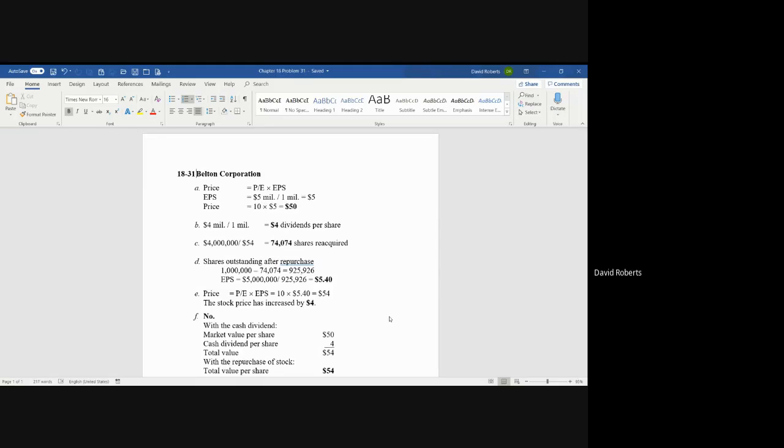Now, if the company pays $4 million to pay back dividends, how much will dividends per share be? In this case, you simply divide the $4 million that they're paying back, and the dividends per share, which is different than earnings per share, will be simply $4 dividends per share.